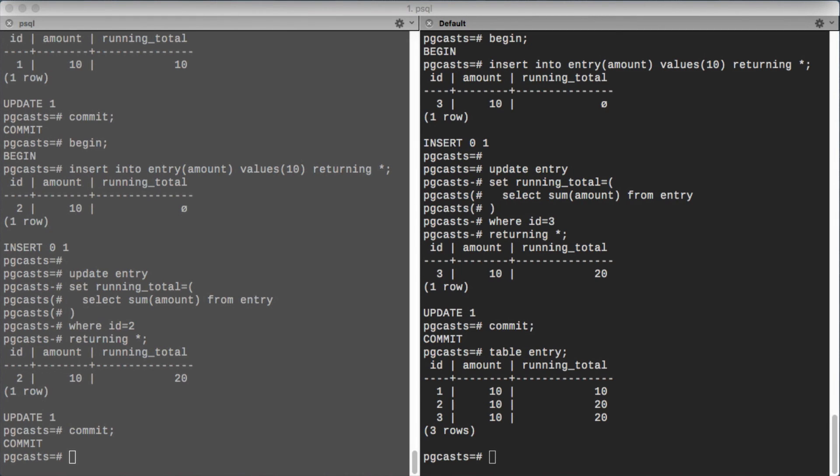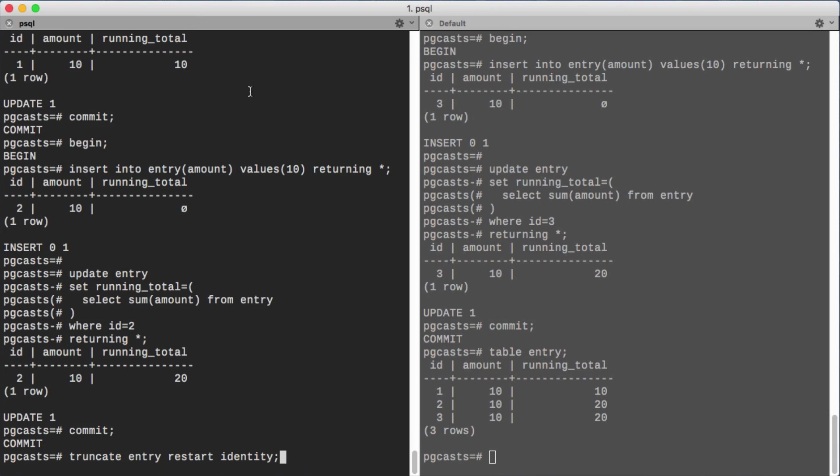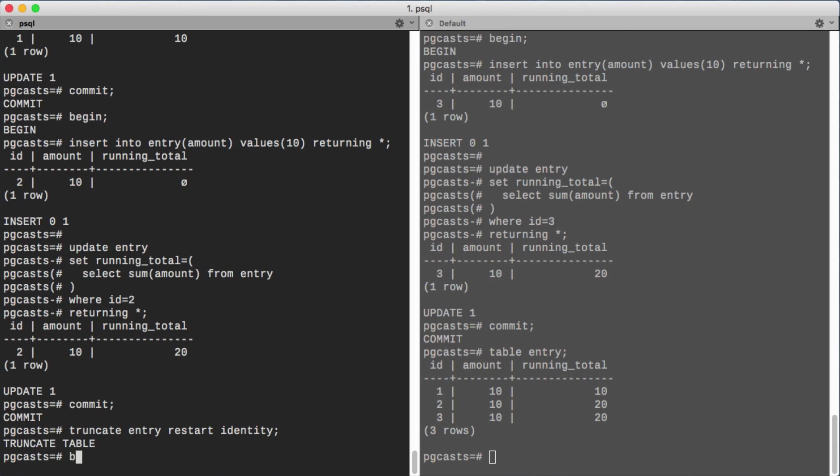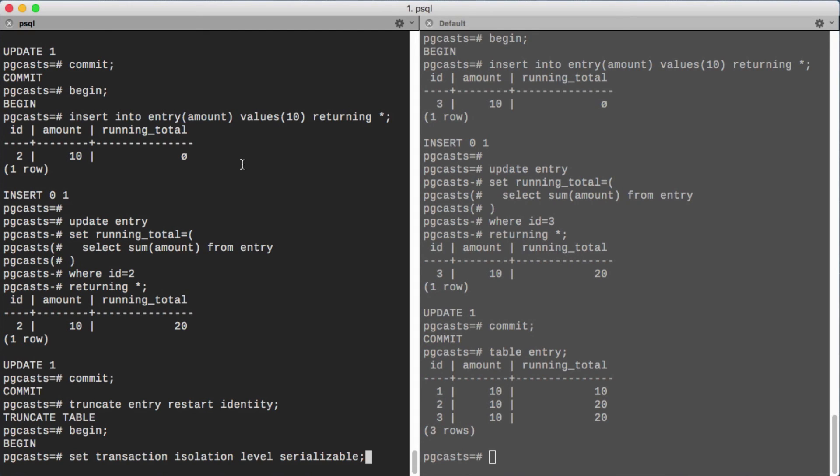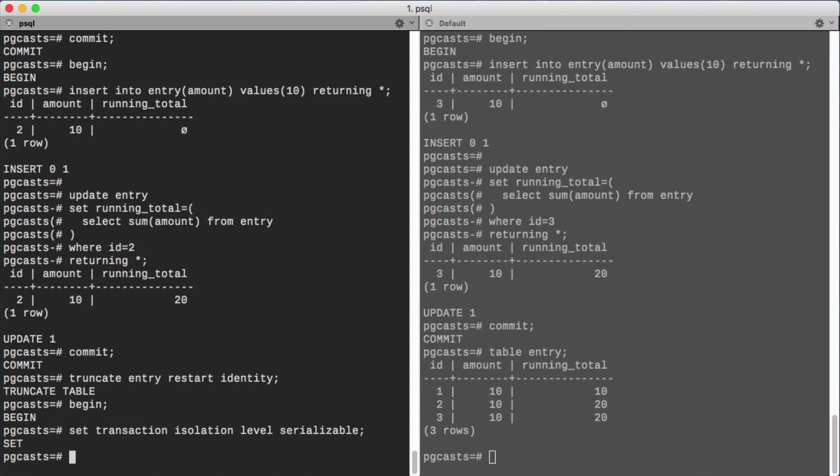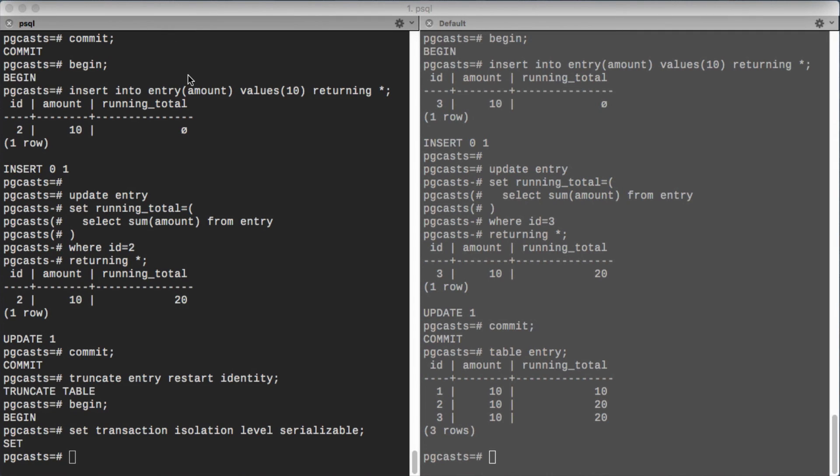Let's reset the table and try again. First in our transaction on the left, we'll begin a transaction. Then, to change isolation levels, we use the set transaction statement. Next we'll insert the row and compute the running total.